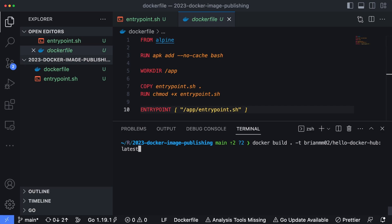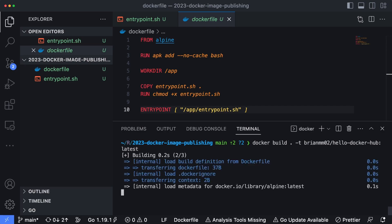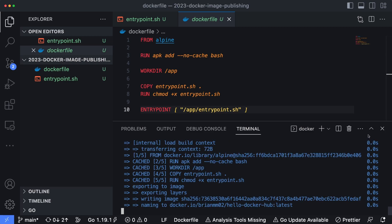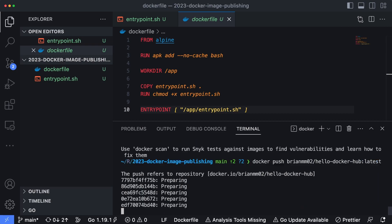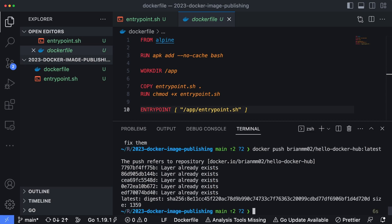We ran this command which builds the image and then we pushed it out with docker push and the name of the tag. This should go ahead and push our image up to Docker Hub. It's pretty much going to finish that pretty quickly there since it's already there and we haven't changed anything with it.